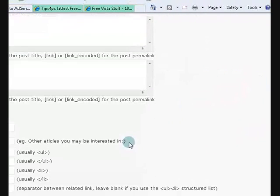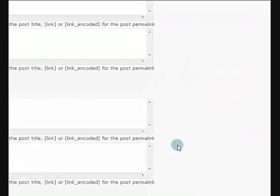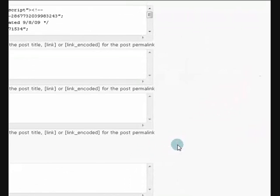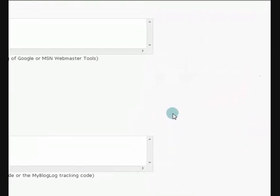Right, so it's got heaps of other stuff down here. Now I'm going to show you how I got that plugin.